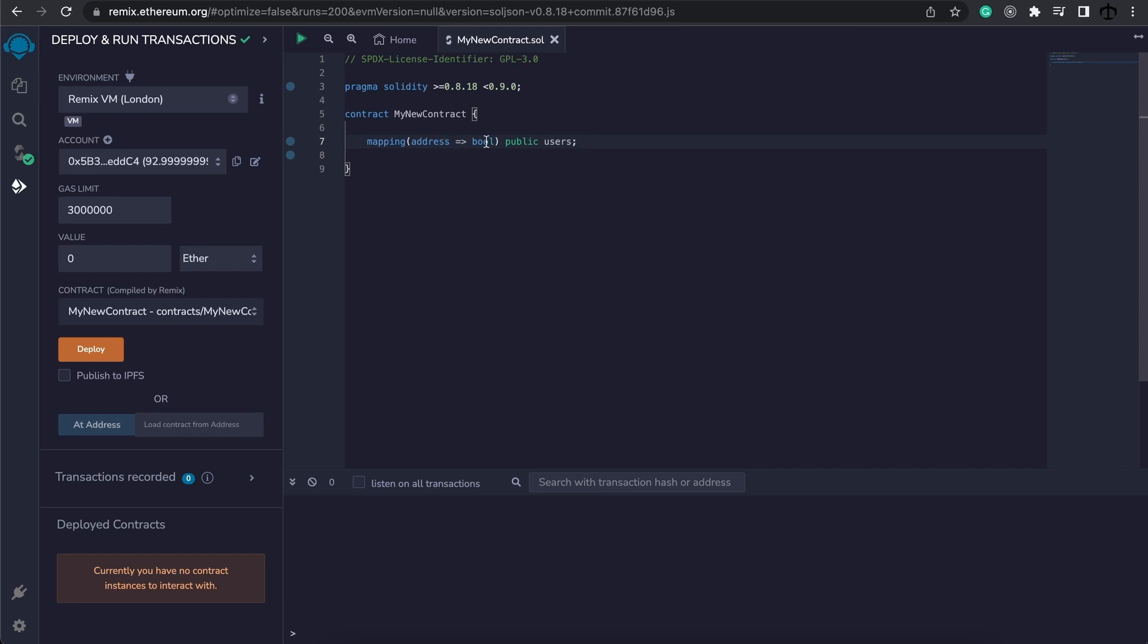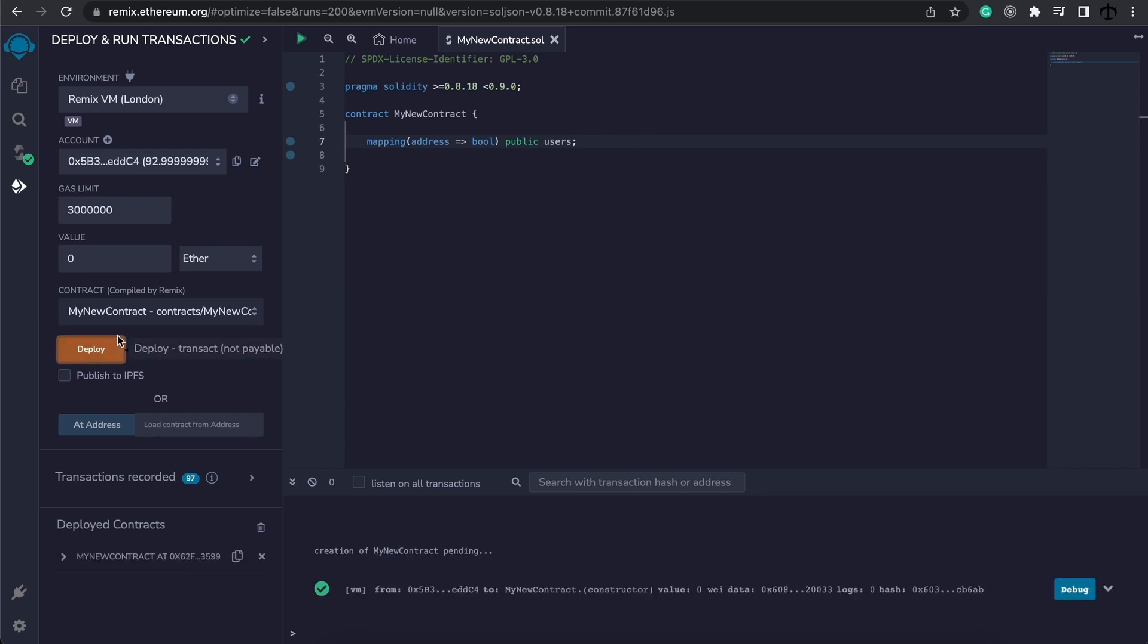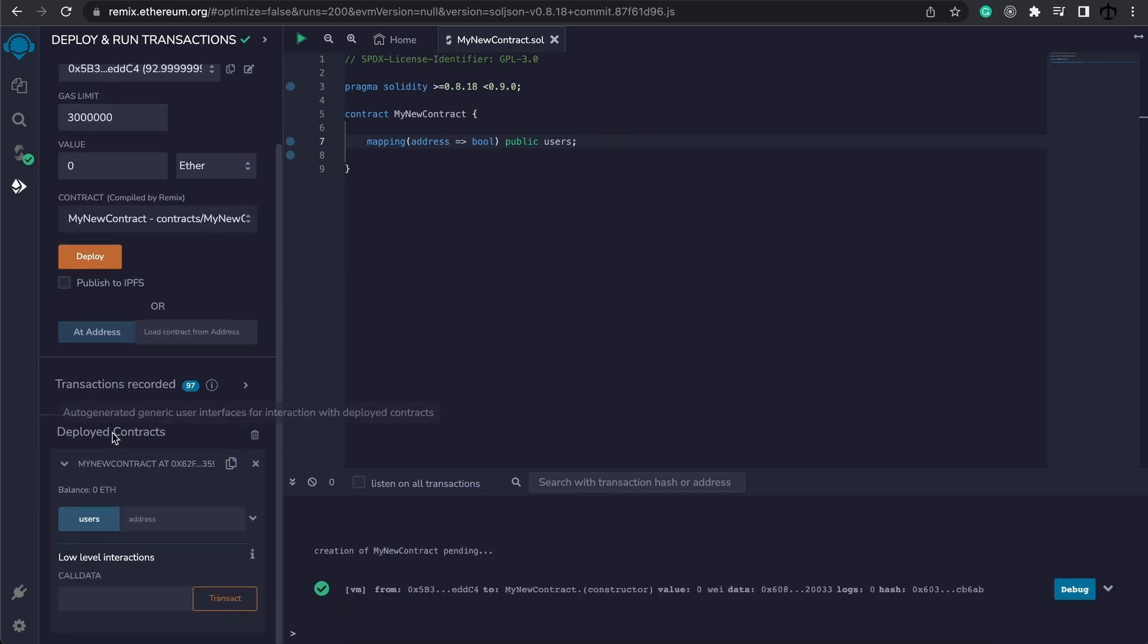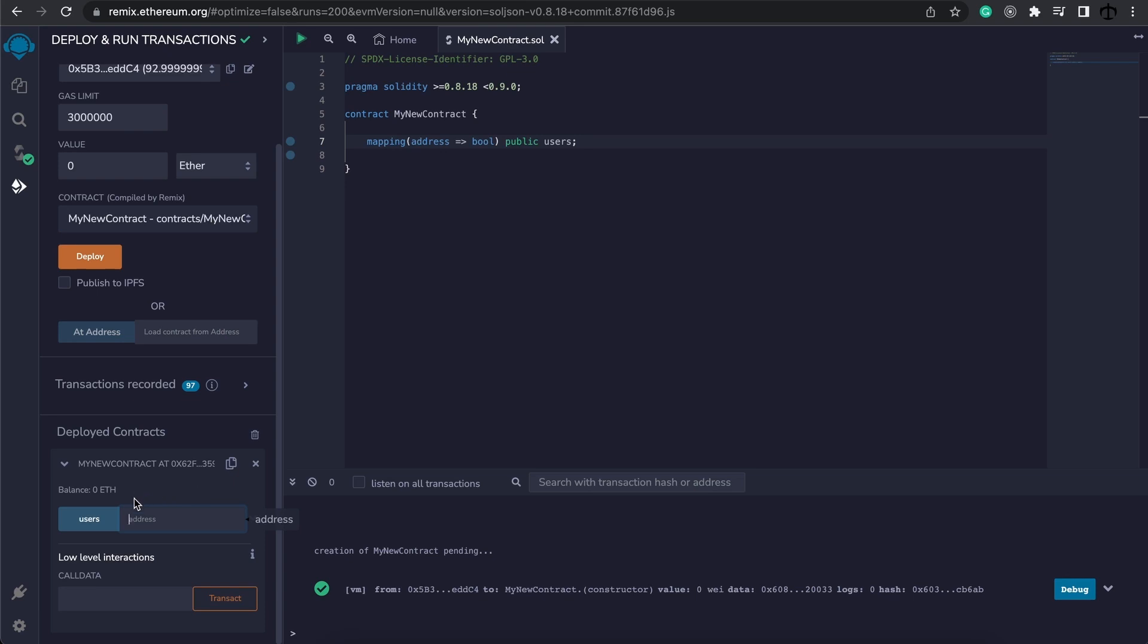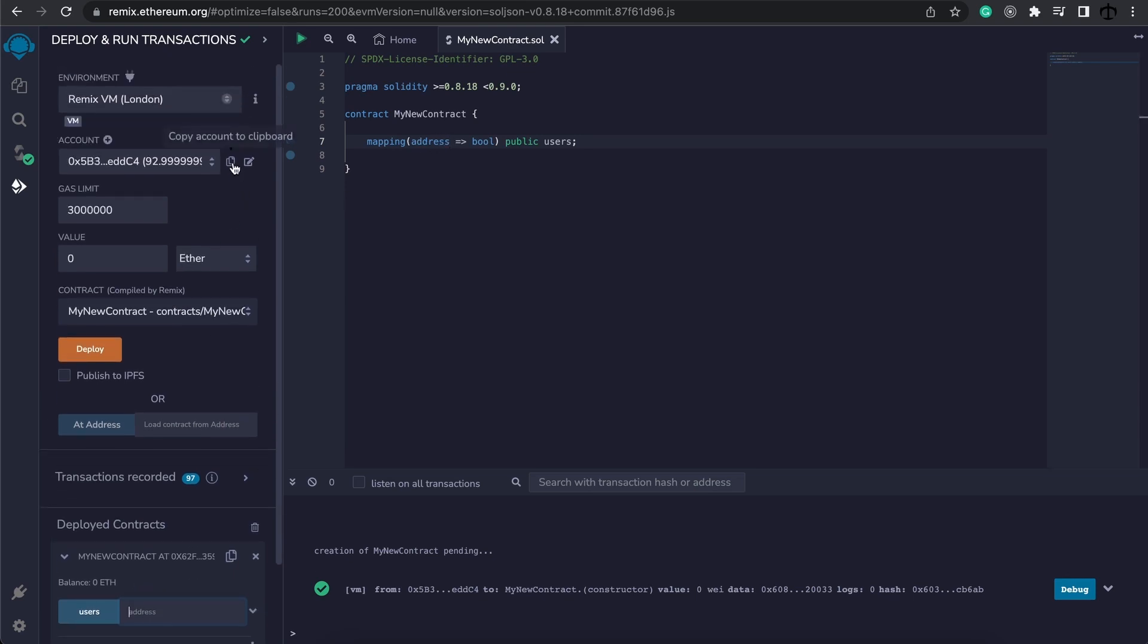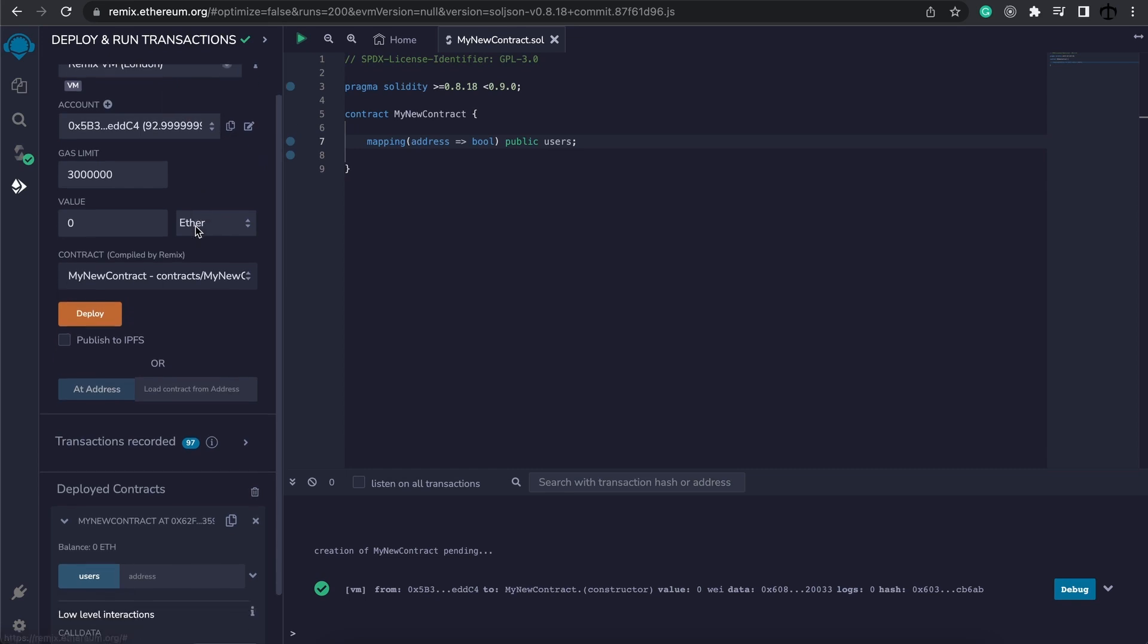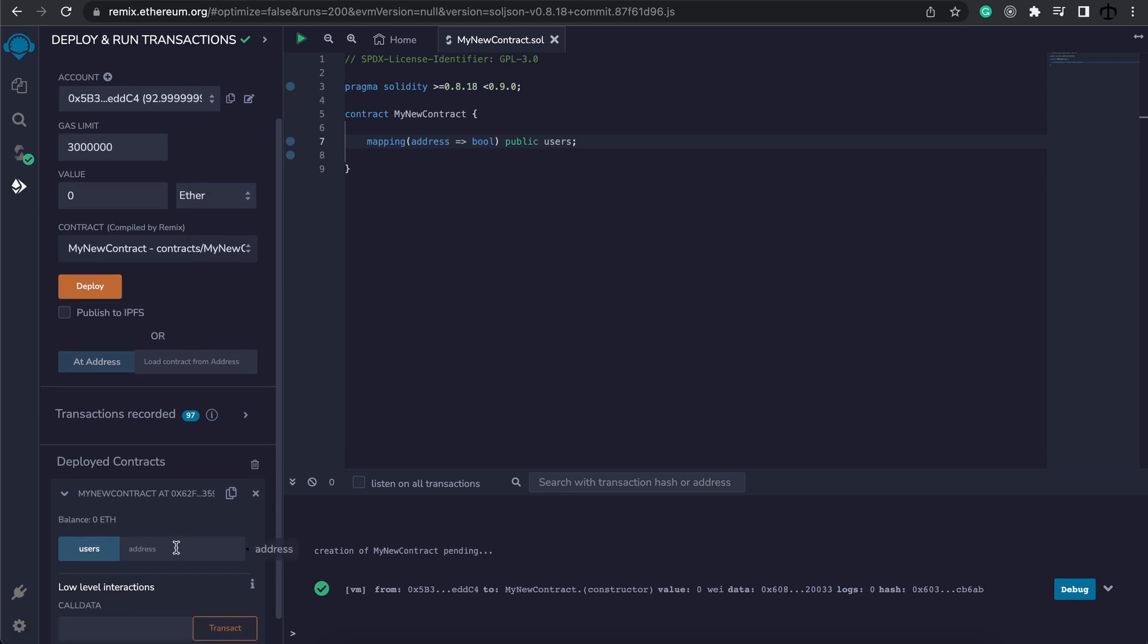First things first let's go ahead and deploy the contract and read from this mapping. We can see here it is and it works kind of the same as an array. We need to provide an index where this is going to read from - in this case we need to provide the key. So our key needs to be of type address so I'm going to simply copy this address and paste it in here.